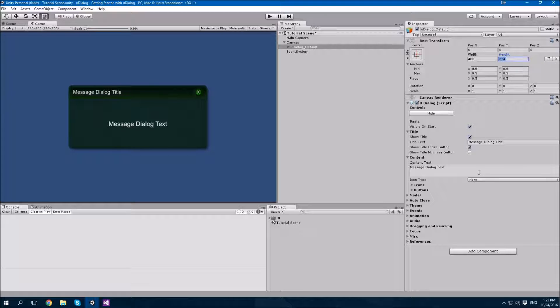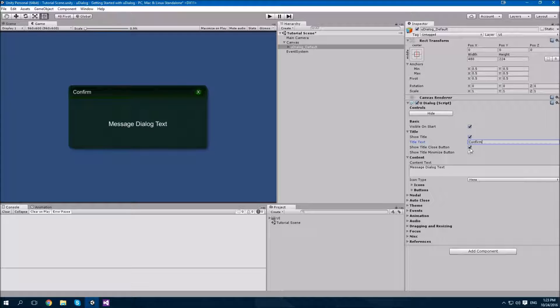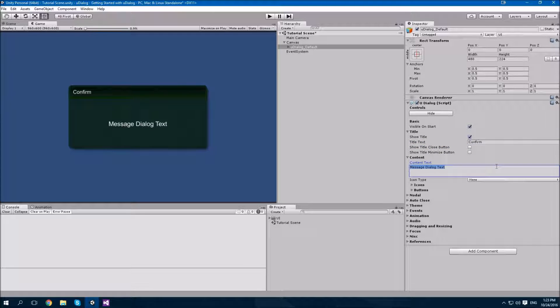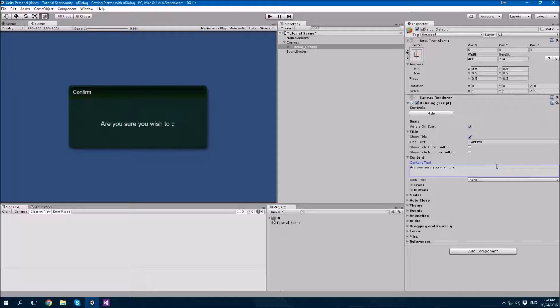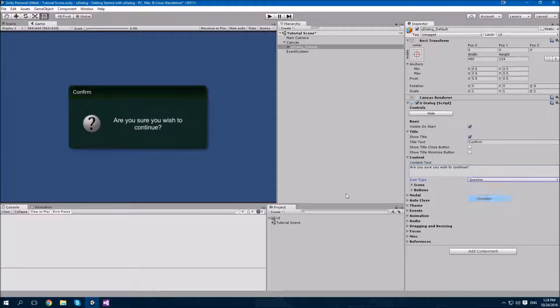From here, let's customize the title. We'll change the title to confirm, and I'm going to hide the close button there, because we don't want a close button in this dialog. I'm now going to set the text of this dialog to, Are you sure you wish to continue? And I'm going to set the icon to question.